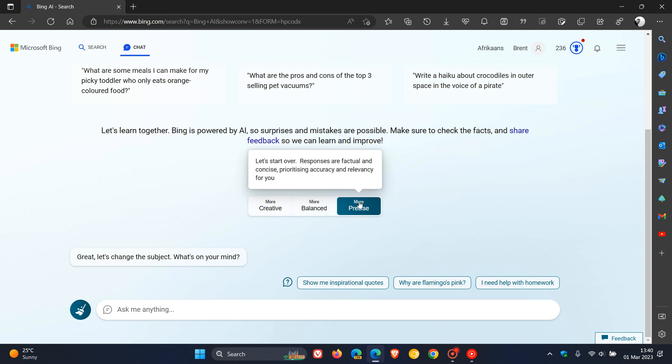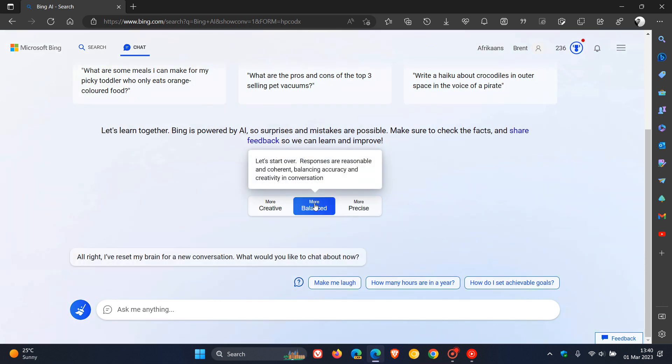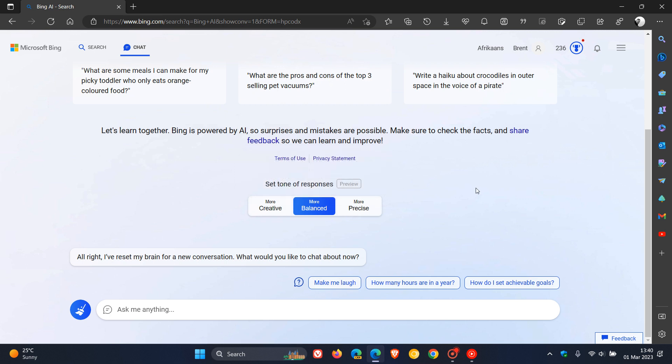So now you can have those three options: creative, balanced, or precise, giving the chatbot a different set of responses when it comes to the tone that the chatbot uses when answering your questions.